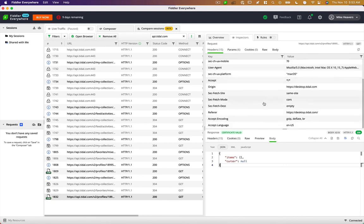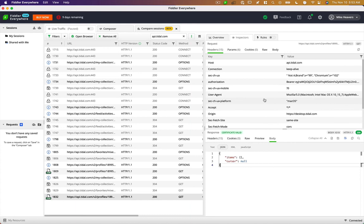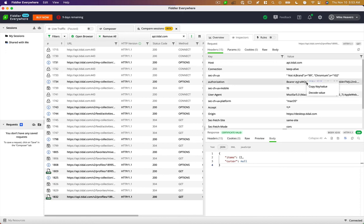As well as this authorization header, which gives us a bearer token that we can use to make further API requests. So that's our authentication for the API. So you could just copy that value and place it in your code.